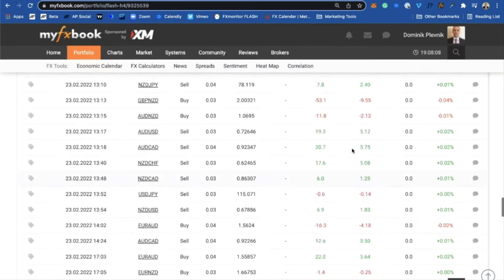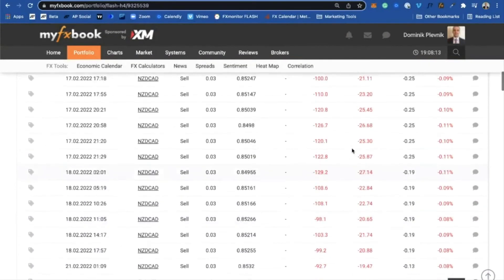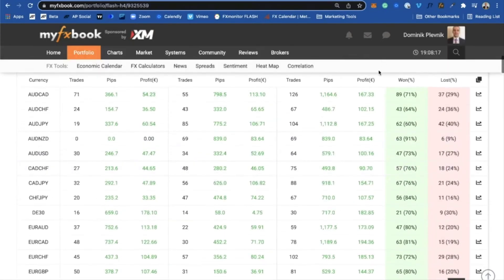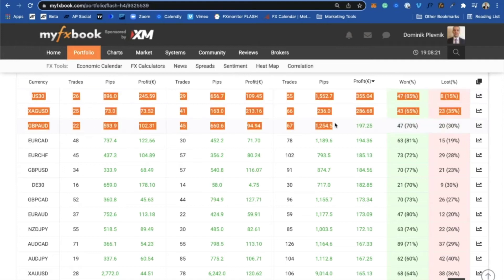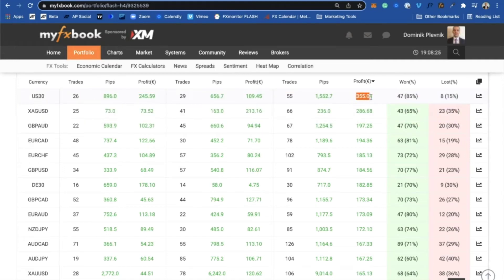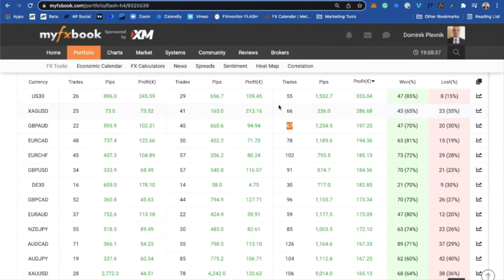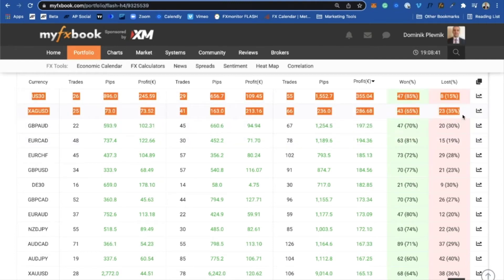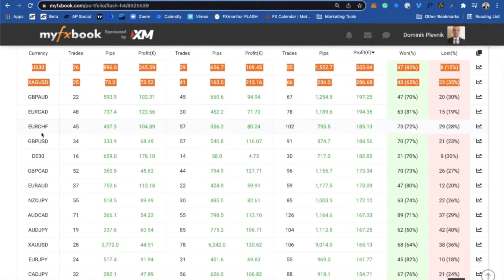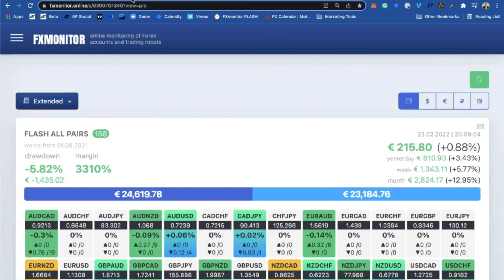We have a lot of really good performing pairs. In the summary, the best performing are USD 30 with 55 trades and 355 euros in profit, then silver with 66 trades and $286, and GBP/AUD with 67 trades and $200. I'm still not running these two pairs on my live account — I'm going to wait until my account grows to at least 5,000 euros, because I know these pairs can trend and I want more margin before putting them on the live account.